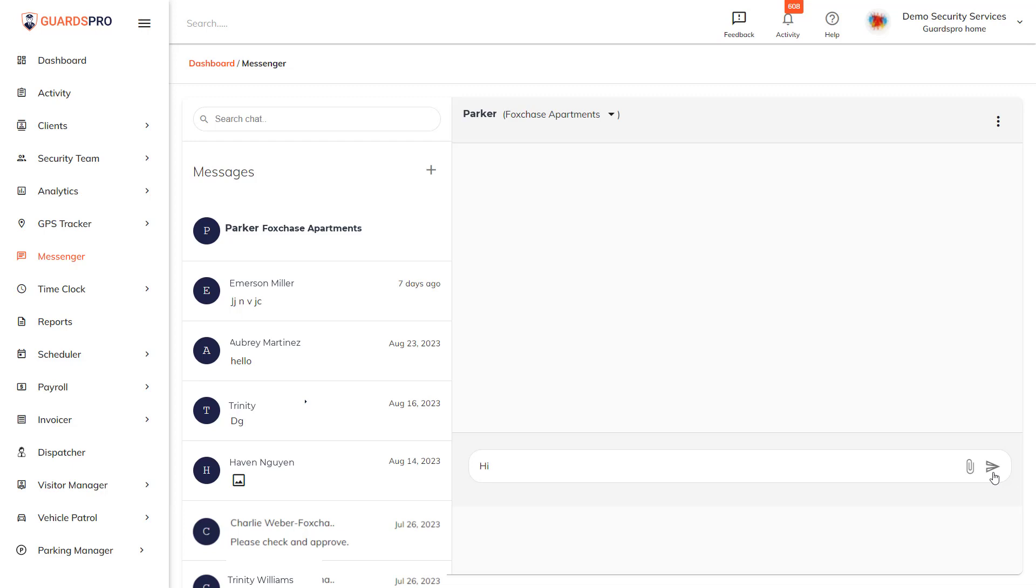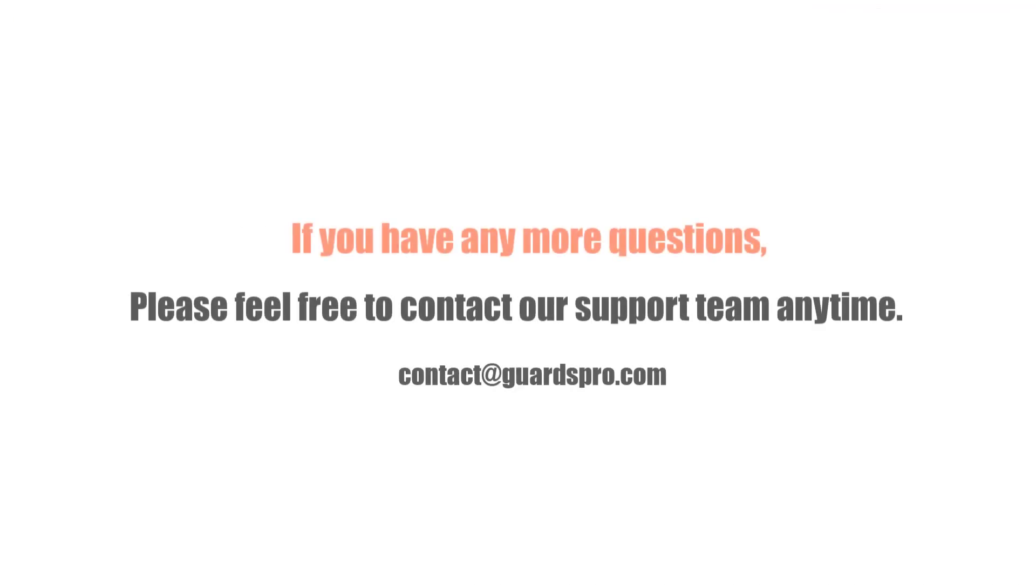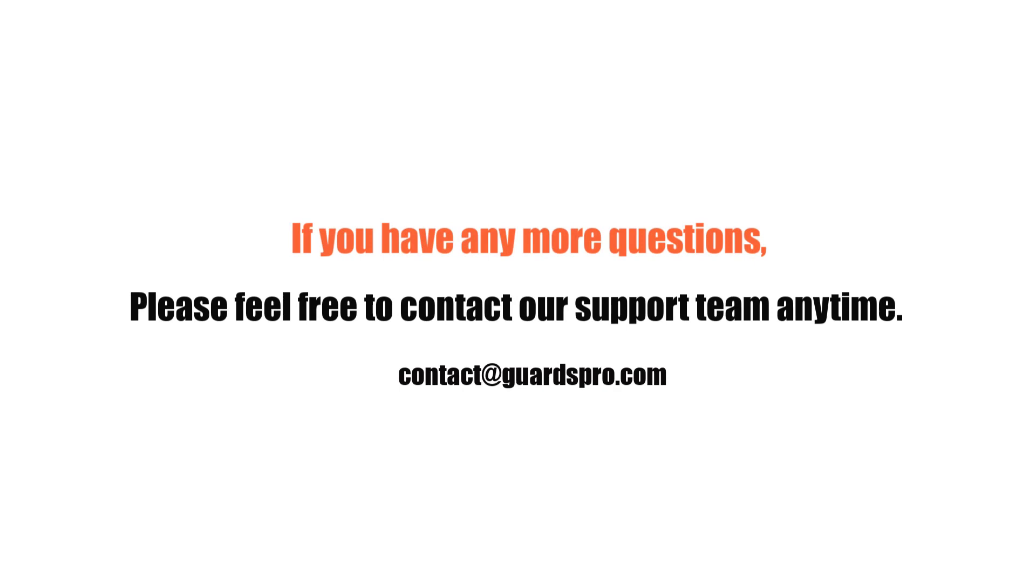Here you can send text messages and also attach multimedia files for better clarity. If you have any more questions please feel free to contact our support team anytime.